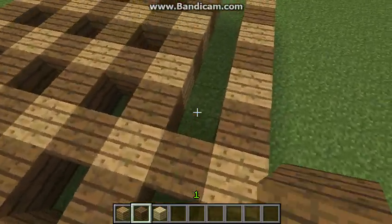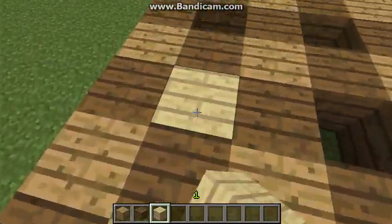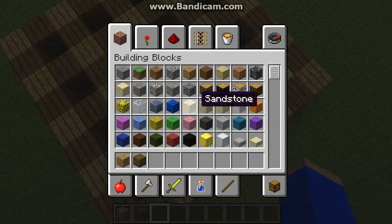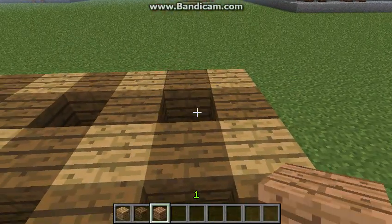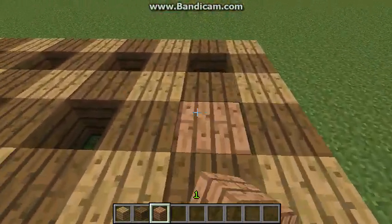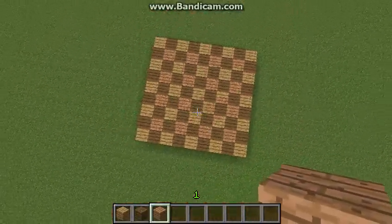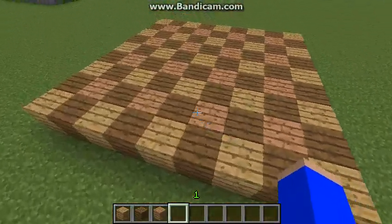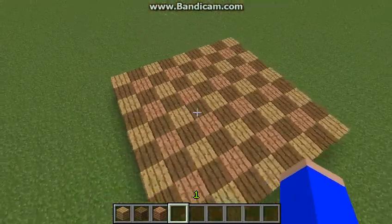Make sure they're spaced apart like so. For the last part, I was going to use birch wood planks, but that looks ugly — let's use jungle wood planks instead. Take your jungle wood planks and fill in the remaining gaps. If done correctly, it should look like this plaid pattern.